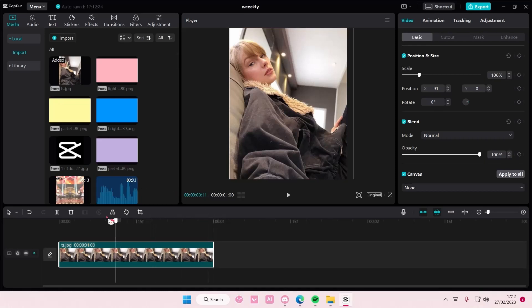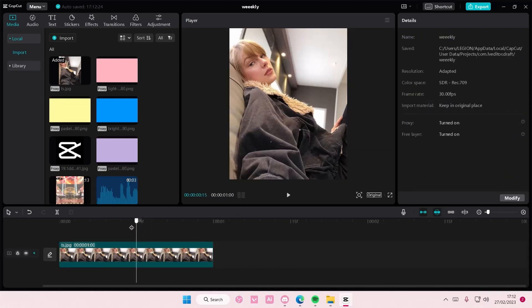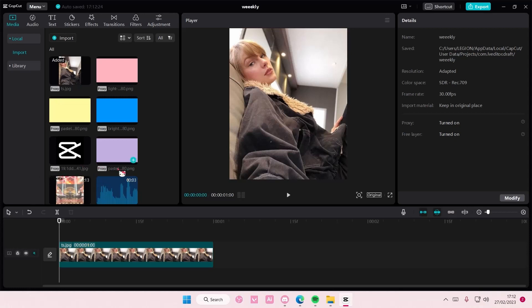Hey guys and welcome back to this channel. In this video I'll be showing you how you can edit photos on CapCut PC and export it as an image later on.